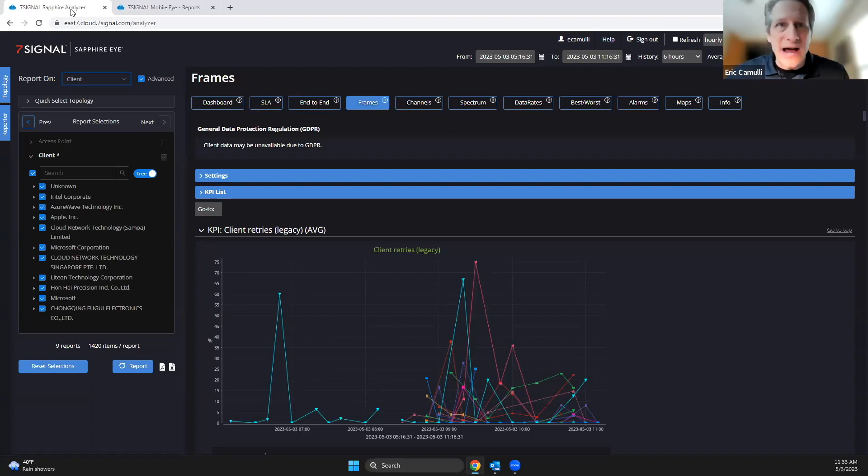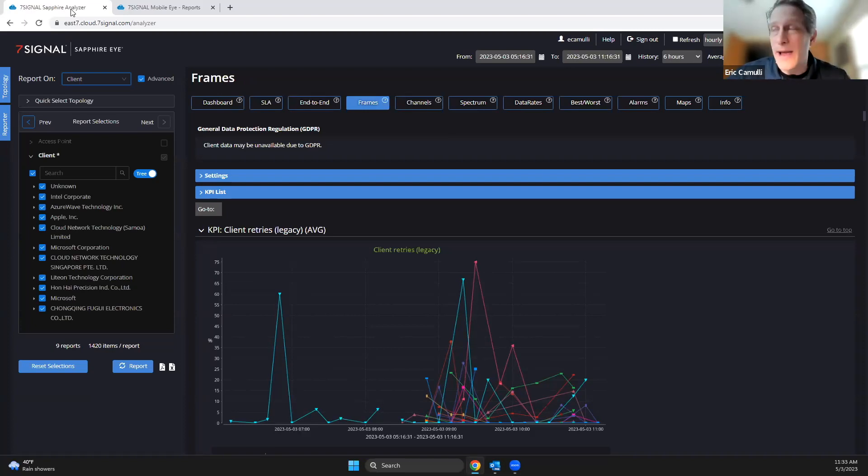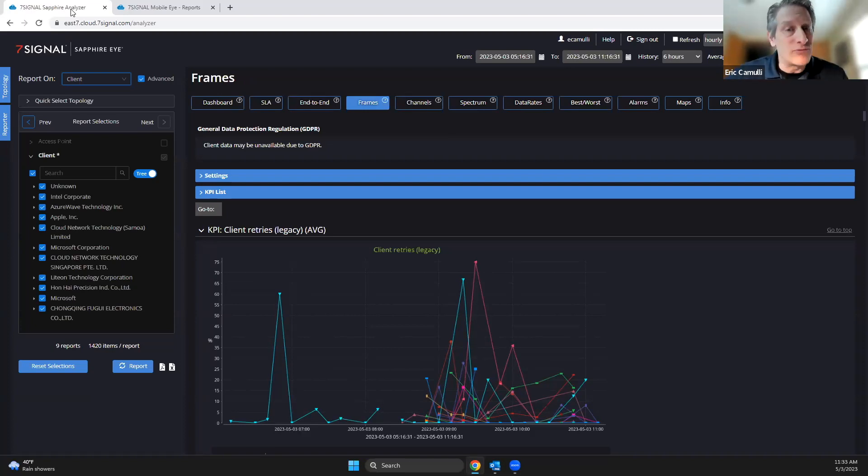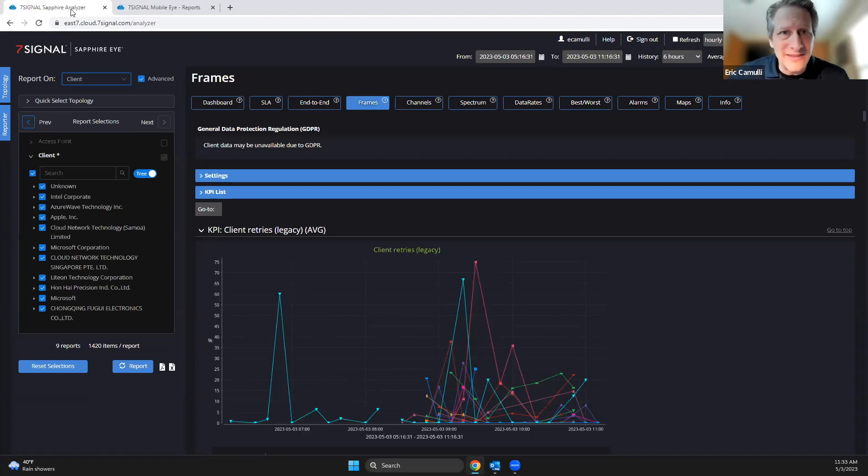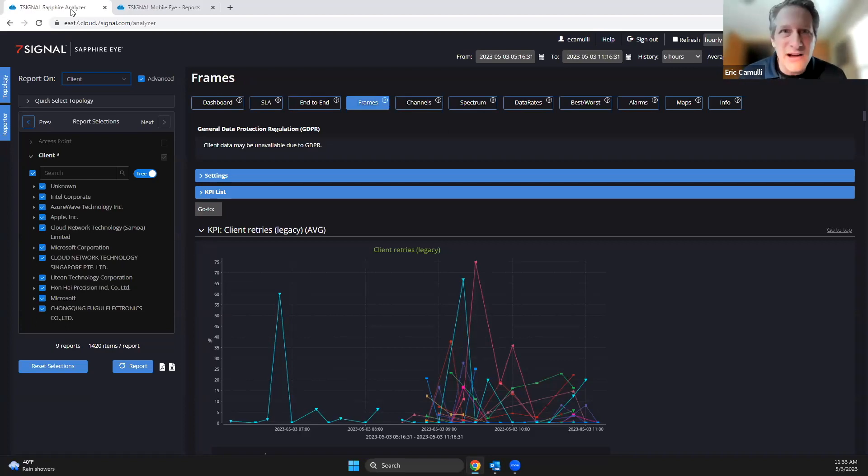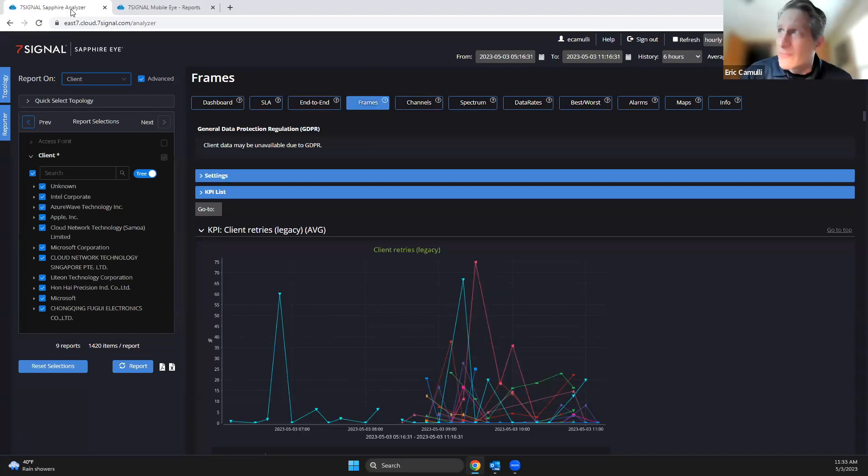single out certain device types based upon their OUI, based upon their MAC, and then see what their retry rate is, see what their client performance is, see what they're doing over the air. And we can do that when we have a Sapphire Eye. The Sapphire Eye is like sniffing what's going on in the air and taking these little packet captures all the while, and then we can put it into this interface here. Let me show you what that looks like.